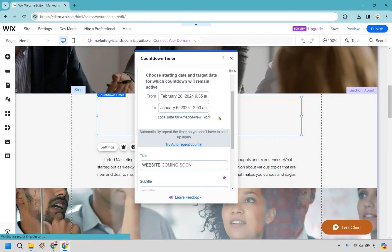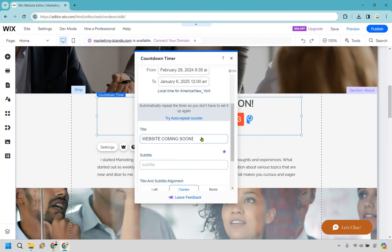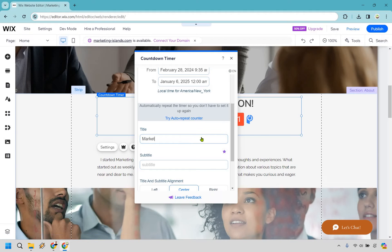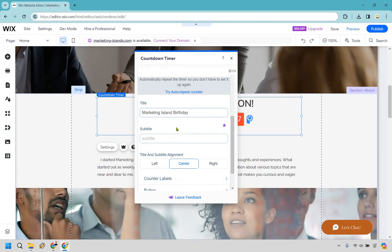If you want to celebrate with me, feel free. Marketing Island birthday. No one cares. This is just something random I'm putting in there.